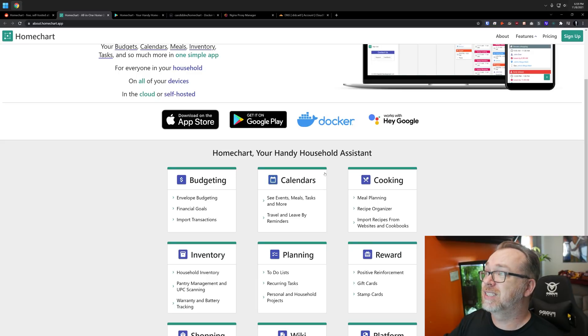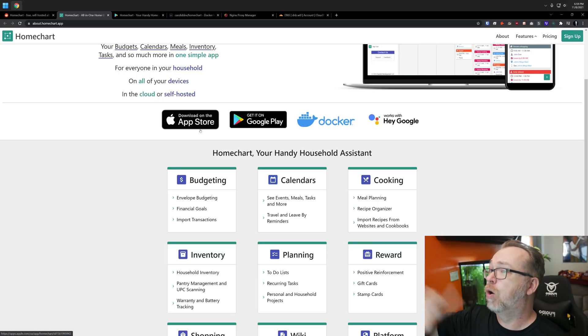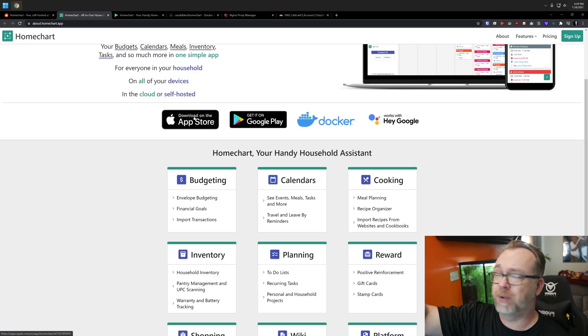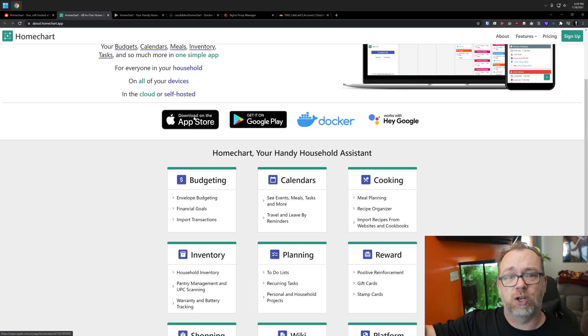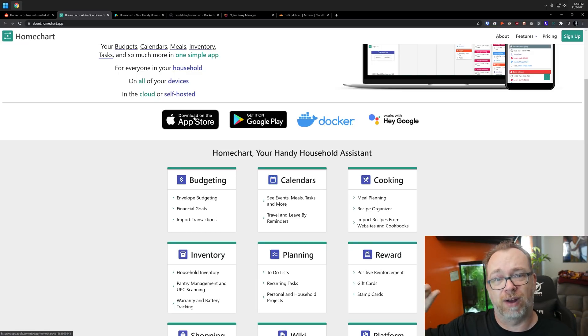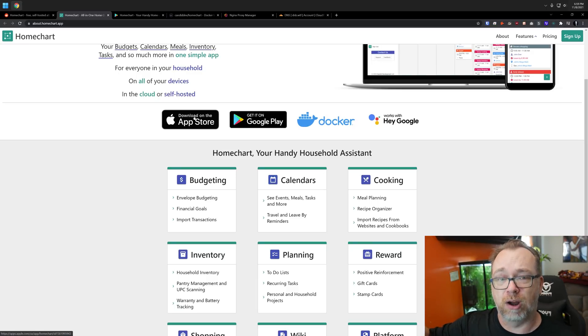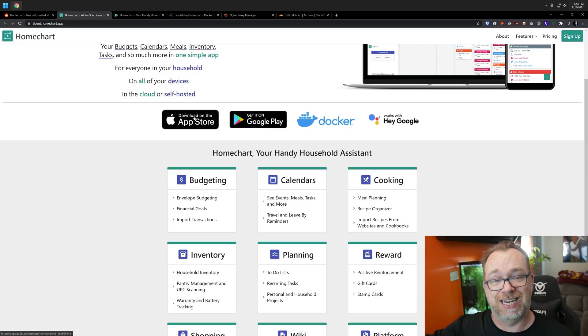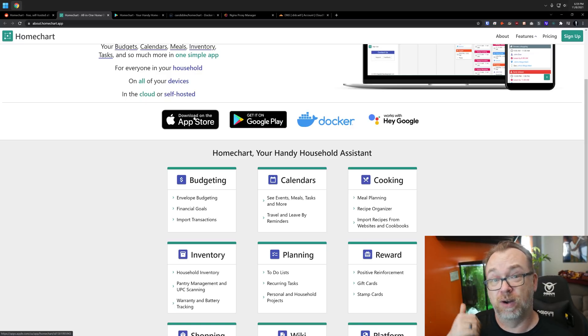Also, I should mention, you can actually install apps for your Android or your iOS device, connect to this and manage everything on your phone as well. In order to do that, though, you would need to connect this to a domain. So that's something you want to keep in mind as well, but pretty easy to do.